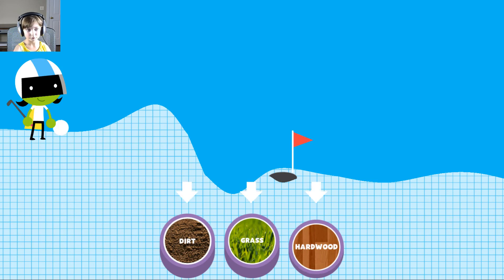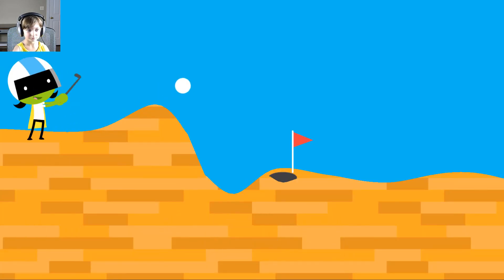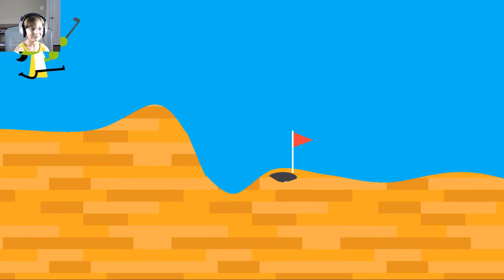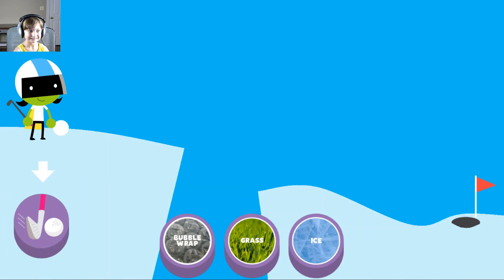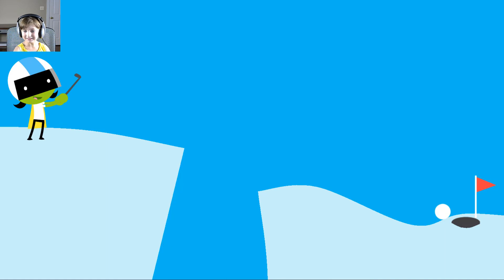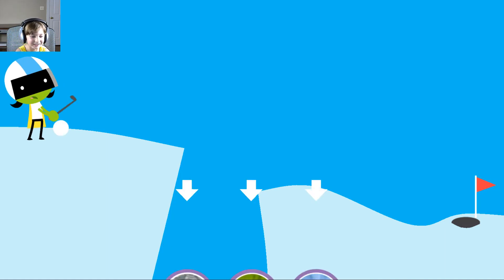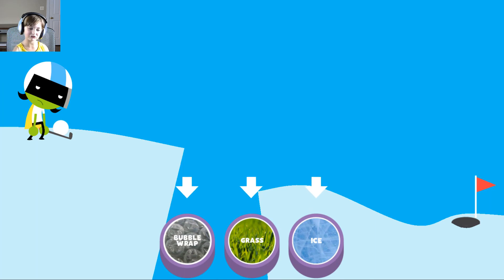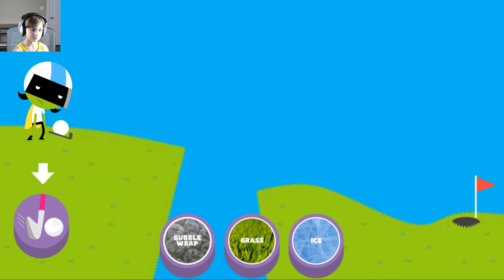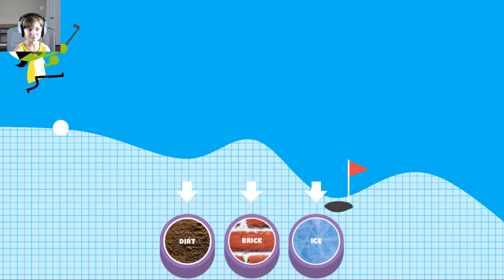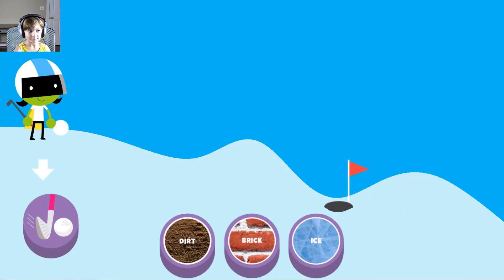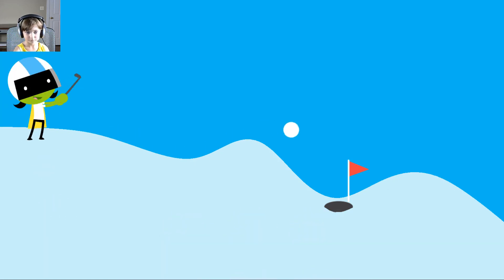Wood maybe. Let's try it. Yay, wood. Ice. Try another surface. Grass, let's try grass. Ice maybe. Let's try. The ball went too far. Try another surface.